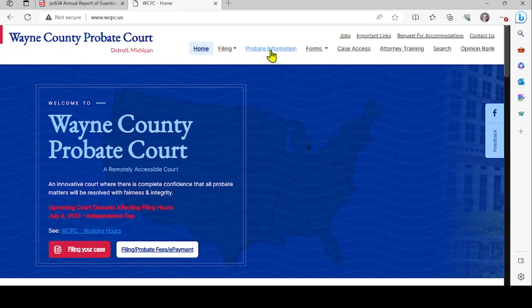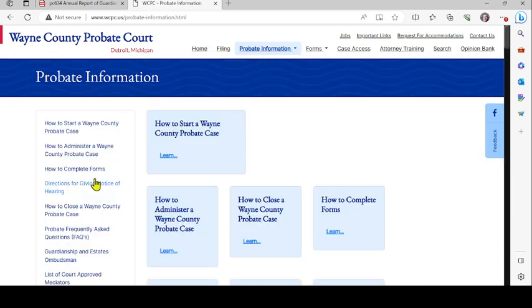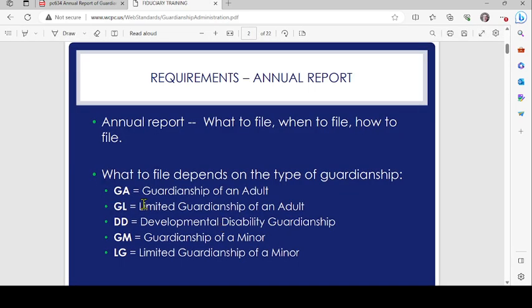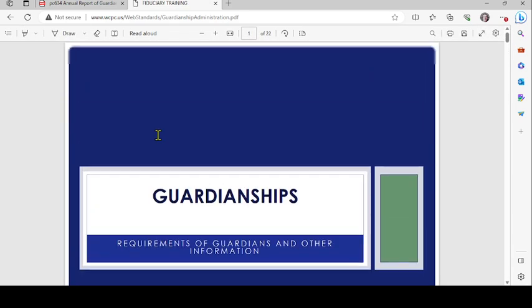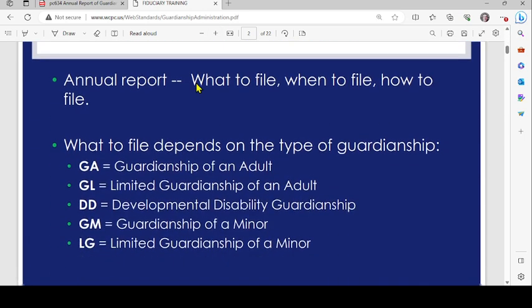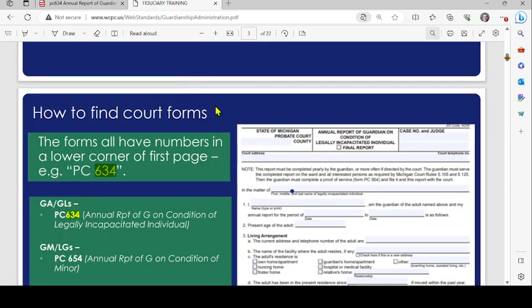To retrieve the form, go to the Wayne County Probate Court website at www.wcpc.us. When you get there, click on 'Probate Information,' then 'How to Administer a Wayne County Probate Case.' This specific form relates to a guardianship, and you'll see a link to training for newly appointed guardians.